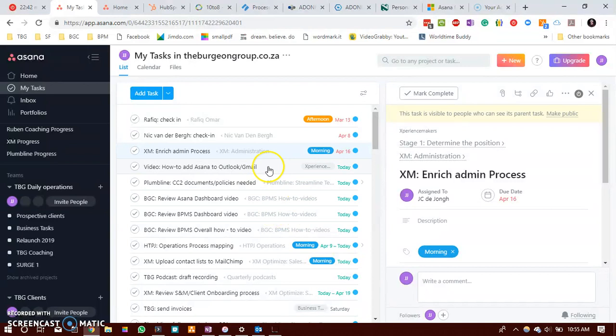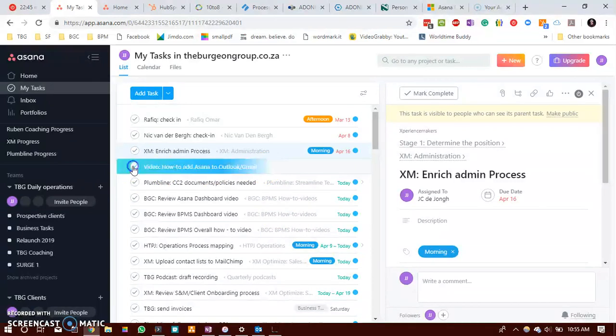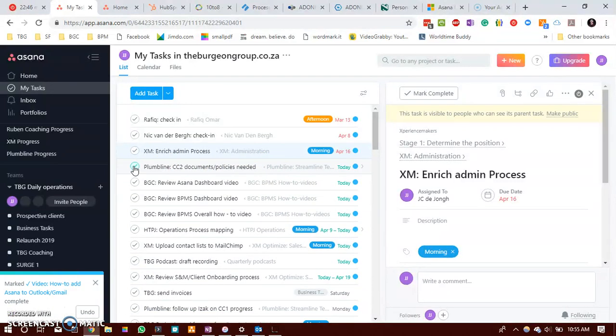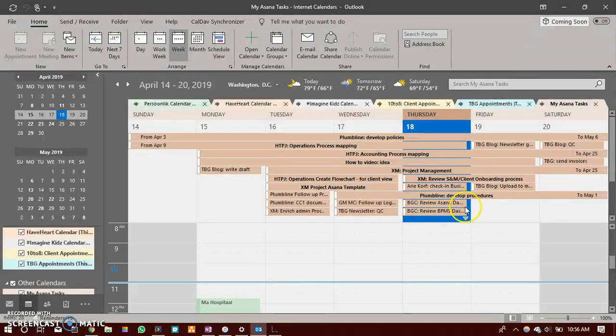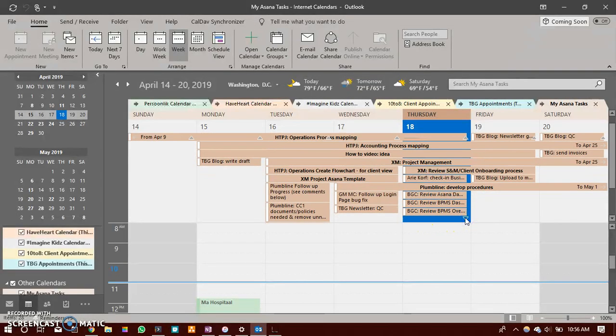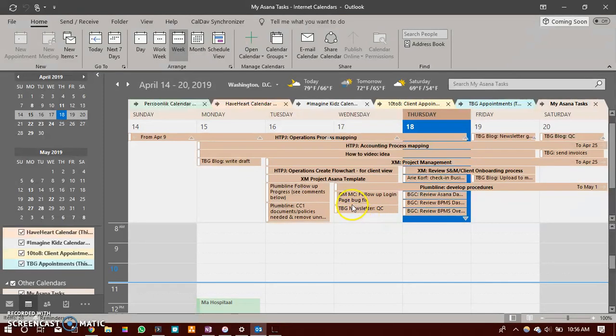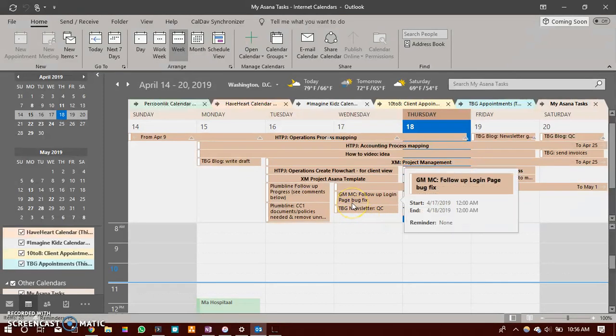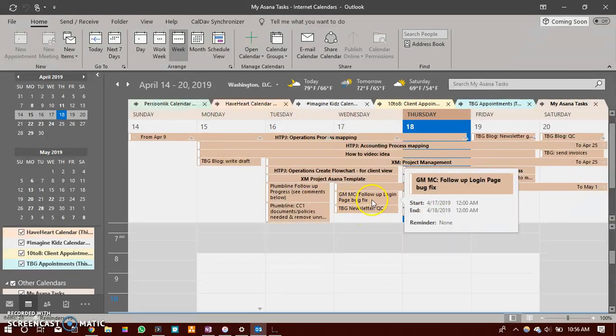So I will now choose and complete this task and mark it as completed. And then you can see it was fairly instant for the video to be due today.